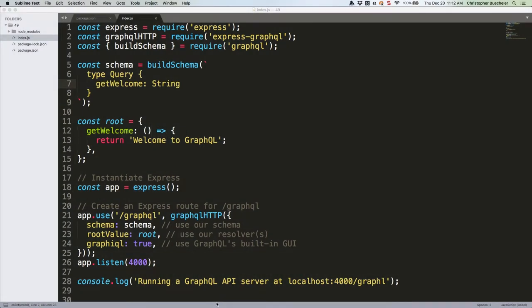In our last tutorial we got a GraphQL server spun up and responding to the simplest of queries. Today we're going to continue working with queries but we're going to show how they can be more advanced and how they can work with data on the server end.